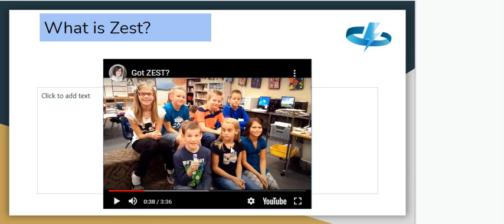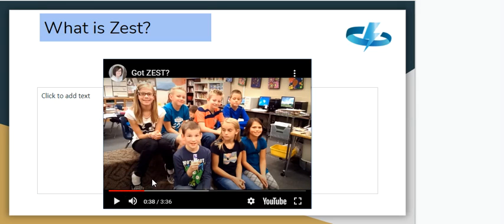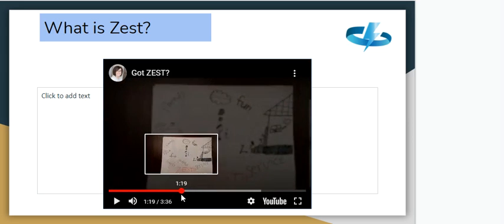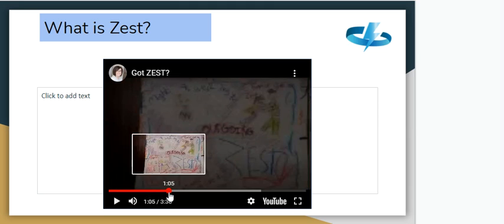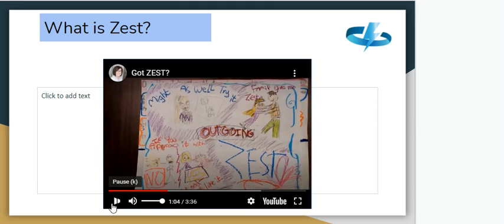I'm just going to pause the video there and skip through, because these are some of the children that made those posters and they're talking a bit more about what they think zest is. On Google Classroom I've put the link to this video, so if you want to watch the whole video you're more than welcome. I'm just going to show a few more of their posters.